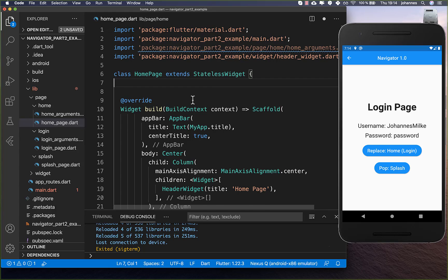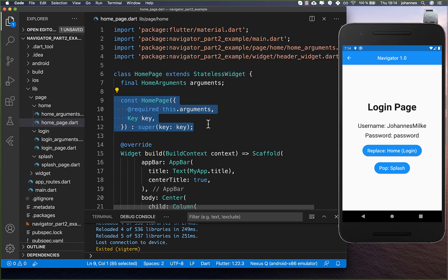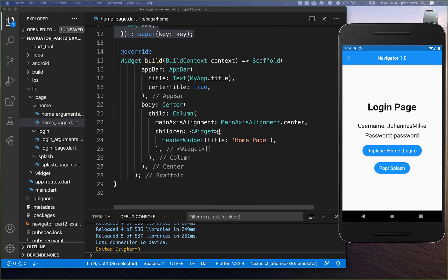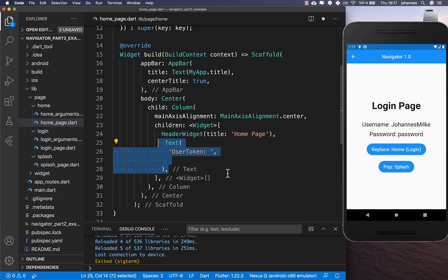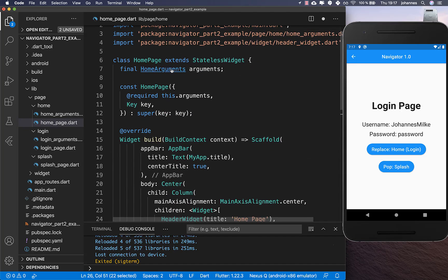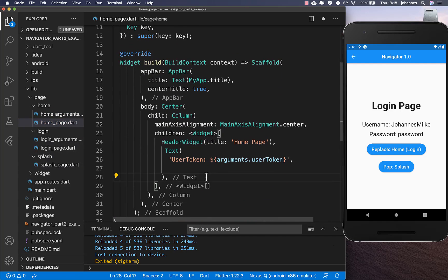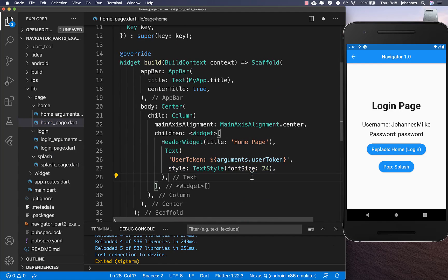Then we go to our home page. Here we create the HomeArguments field and constructor. Then in the build method, we put the user token as a text widget using arguments.userToken, and also add a text style. That's all we need to do here.